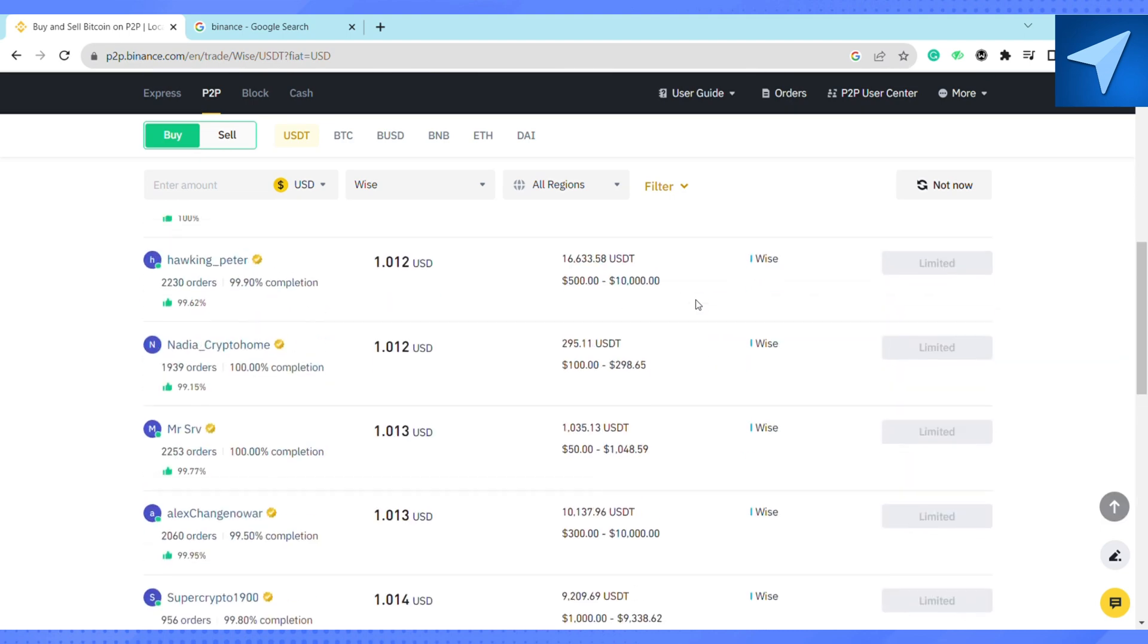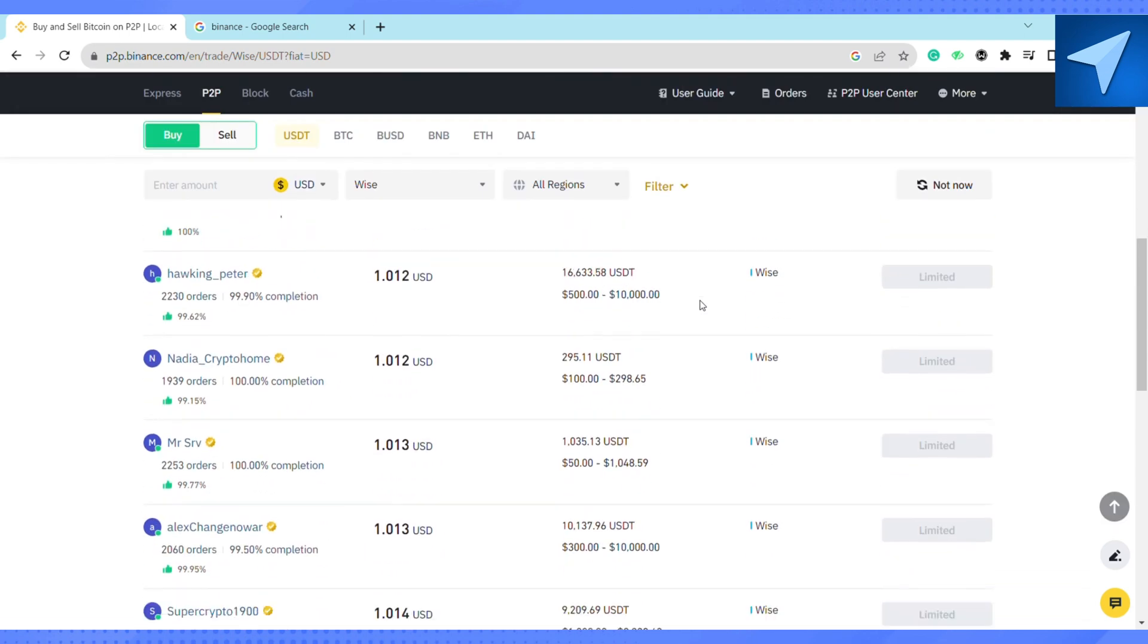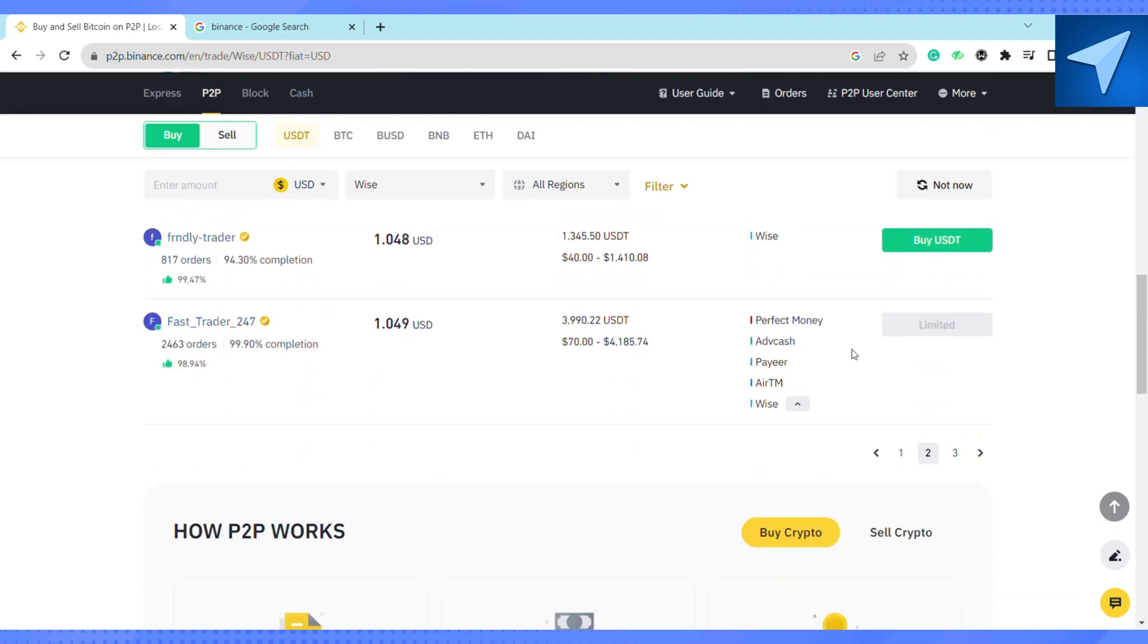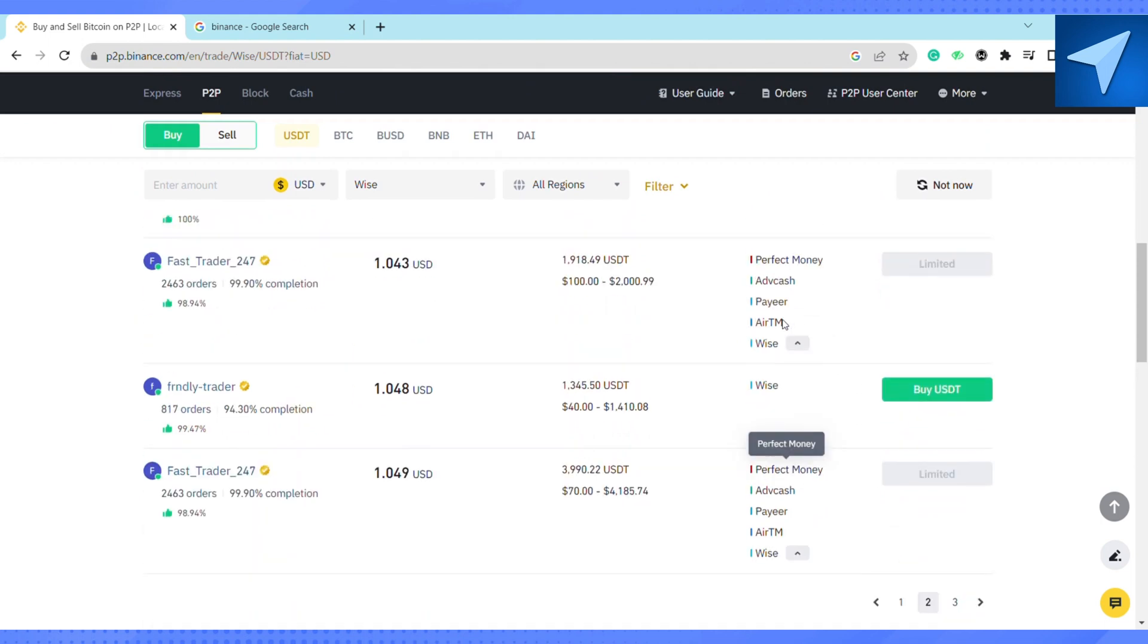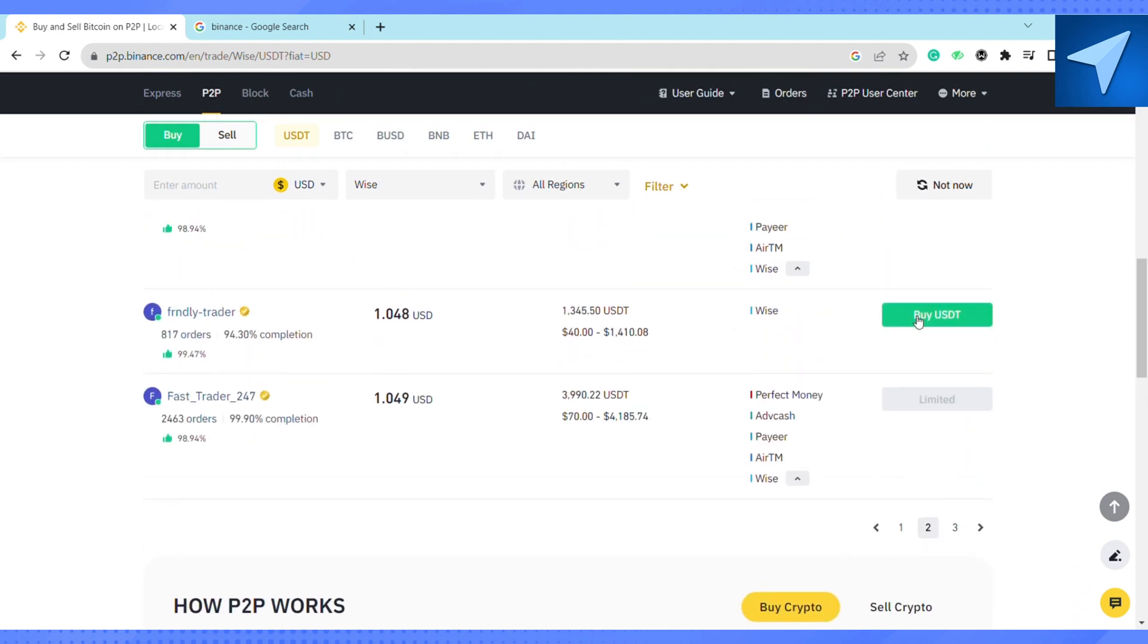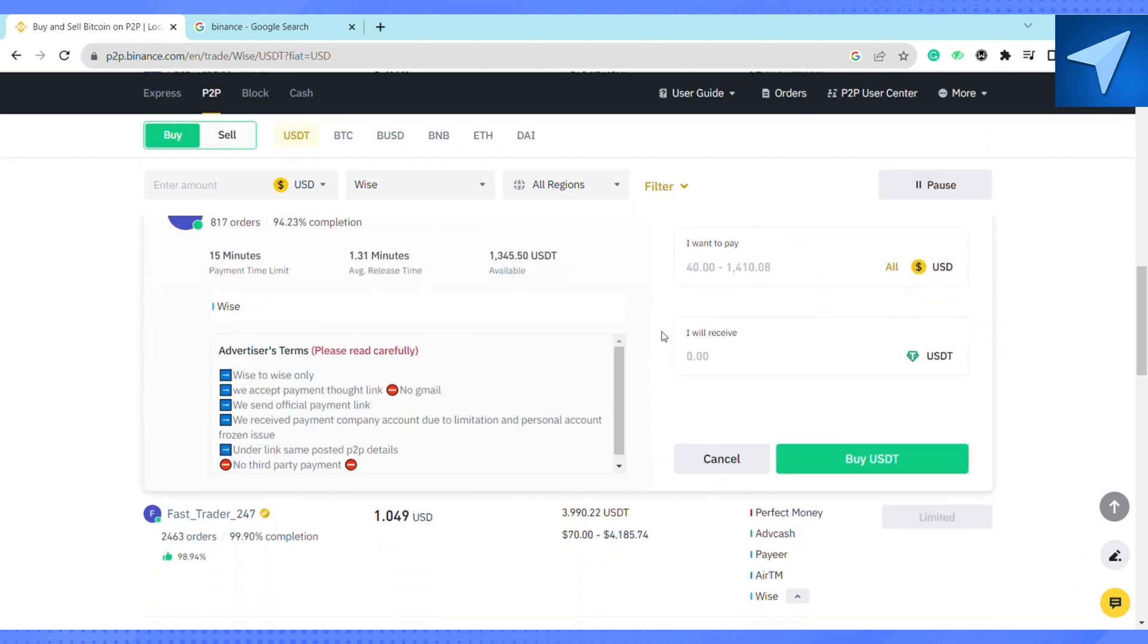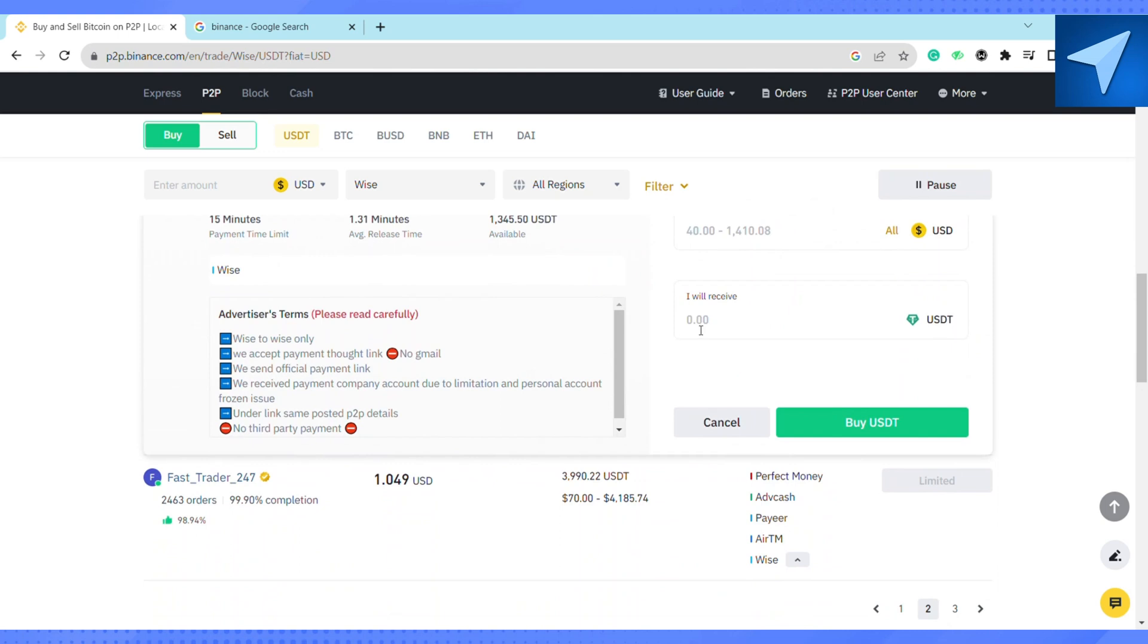Select the best one for you and click on Buy USDT. This way you will be using your Wise account to buy USDT in your Binance account. This is how you will be able to use USDT for all your crypto transactions on Binance. So this is how you transfer money from your Wise account to Binance account. That is it for this video.